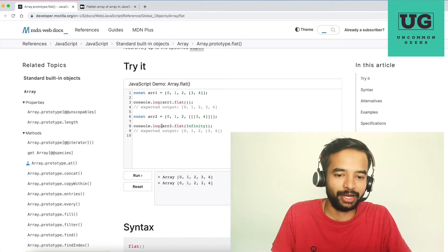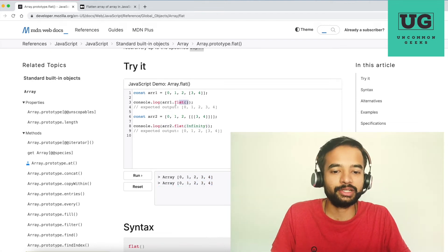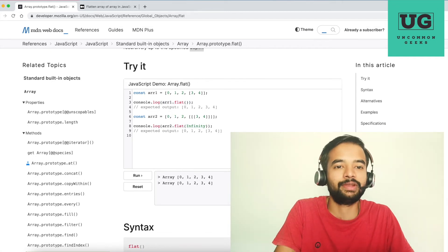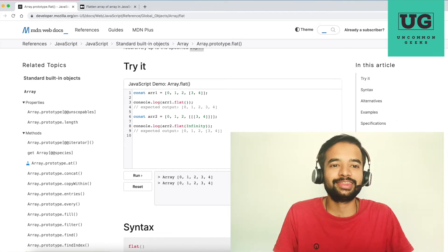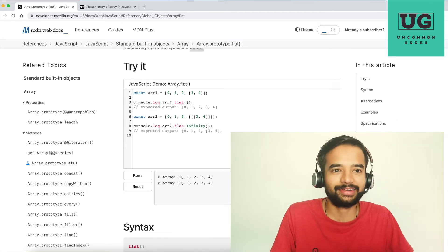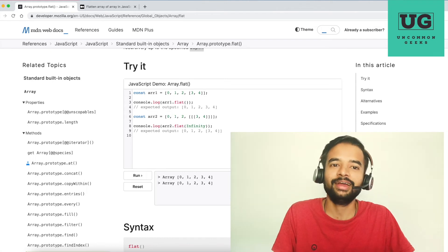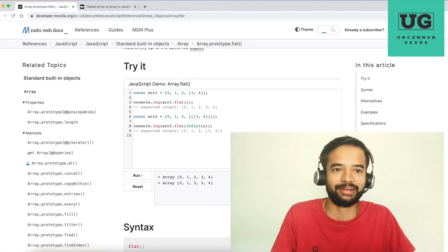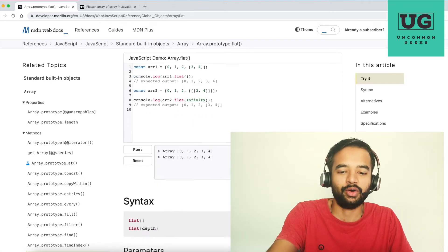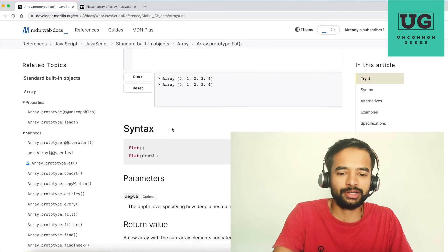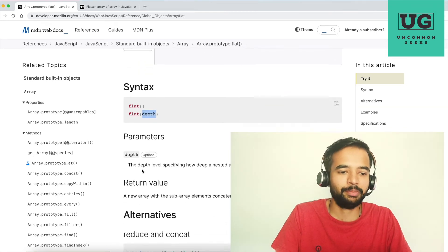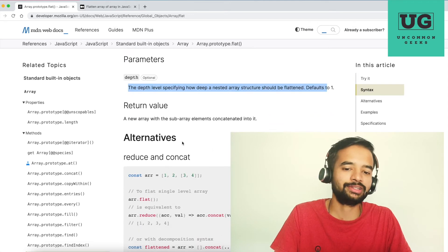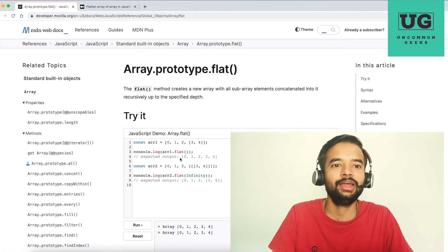So if you run it with Infinity, you get zero, one, two, three, four — no matter how deep the array is, it will be flattened. I'll be writing an implementation for the Infinity case. I expect you to write a new implementation for flat with a specific depth — like two levels or three levels. If you're not able to write that, do mention it in the comments and I'll make a video or write an article. By default, the depth is one.